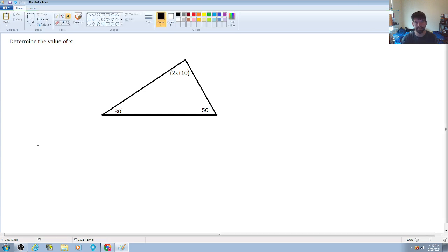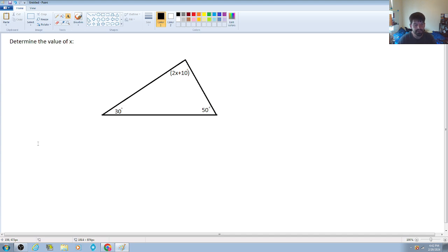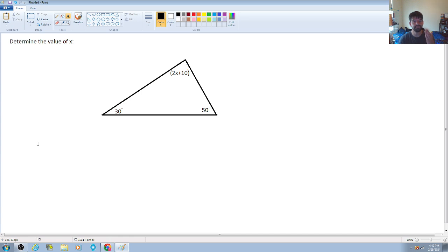The question says to determine the value of x, where x is in the unknown angle expression 2x plus 10 degrees. What we're going to do is use our knowledge of geometric figures — in this case a triangle — to formulate an algebraic equation to solve for the unknown variable x.